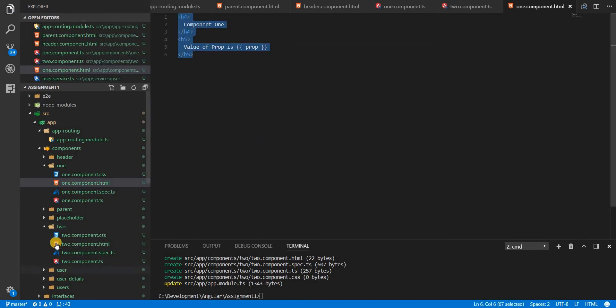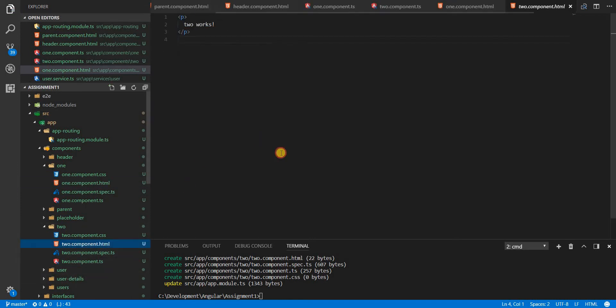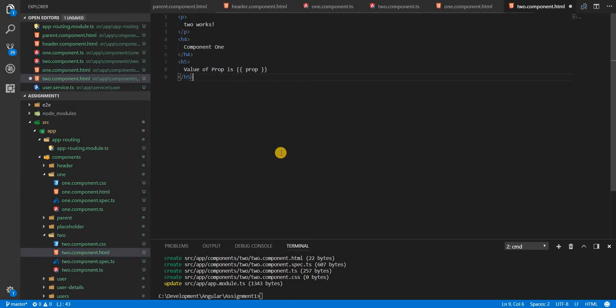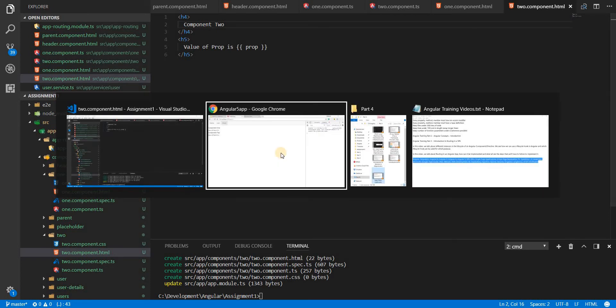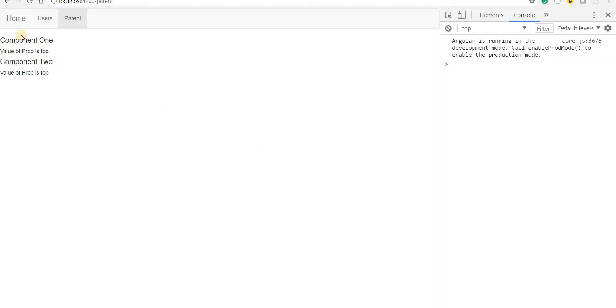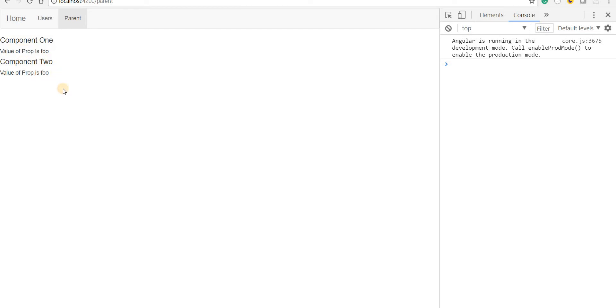I'll copy this template here and paste it in here like so. And instead of one it'll say component two. So now in this case, we should have two components, component one and component two, both with a prop of foo.